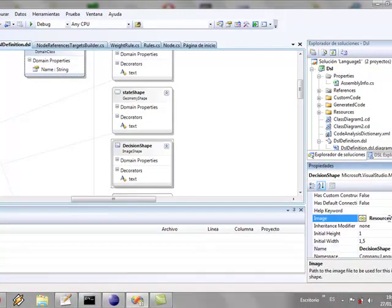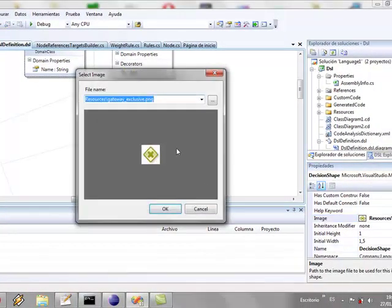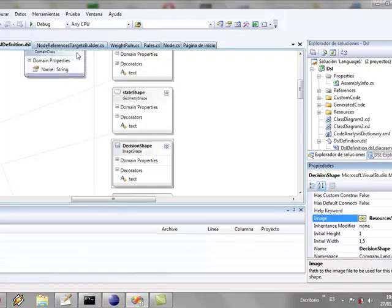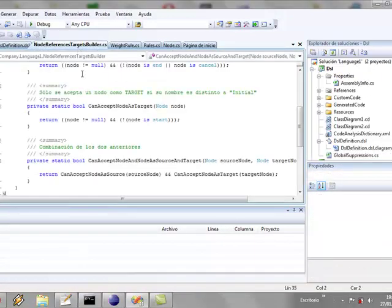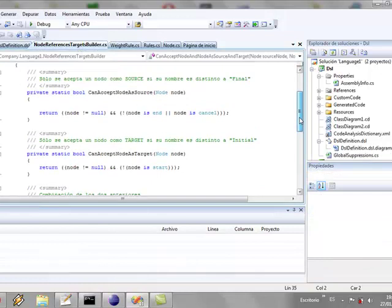And for each of them, we have created a geometric shape or image shape. Also, we have established icons for each of the elements.